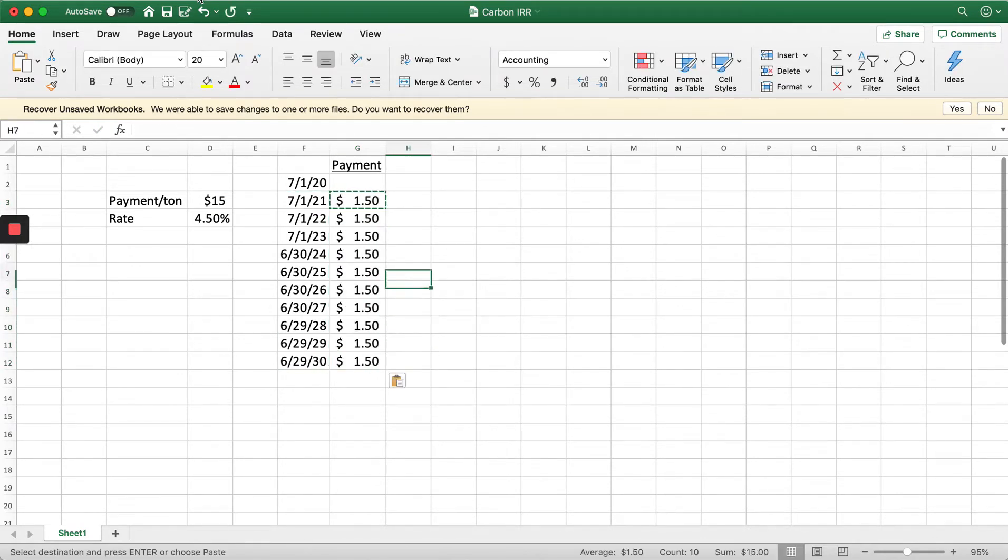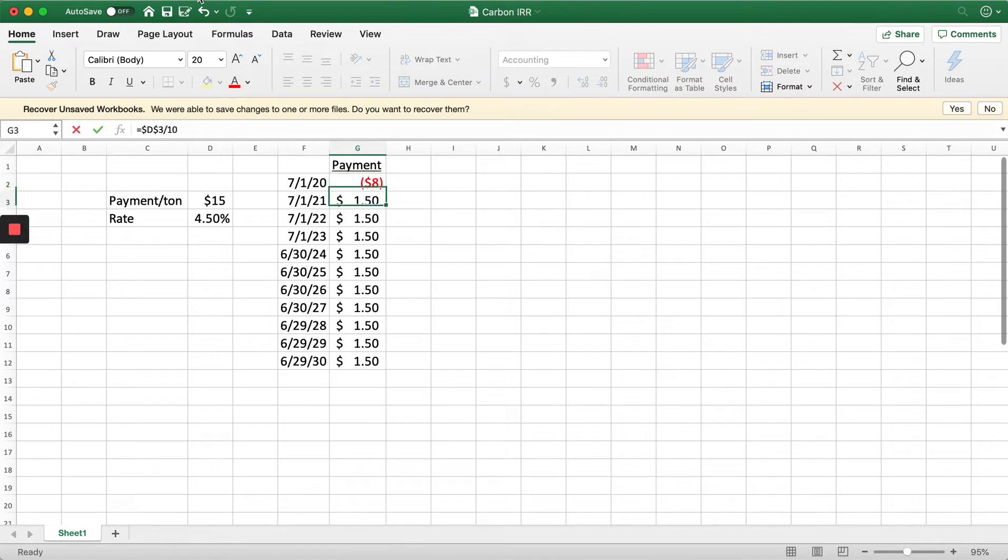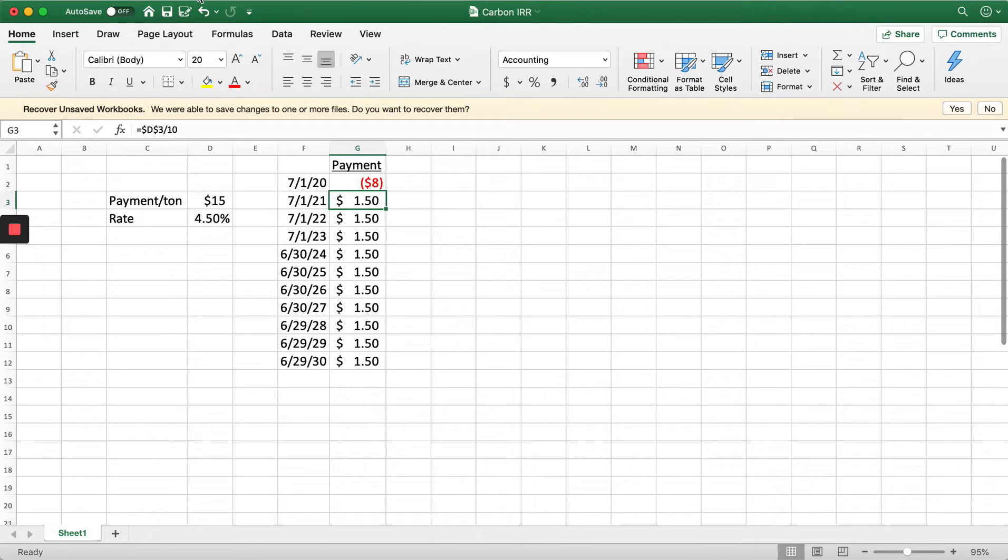Let's say we require an $8 per acre payment investment. We need to buy a new strip till bar and our payment is going to be $8 an acre over 10 years.